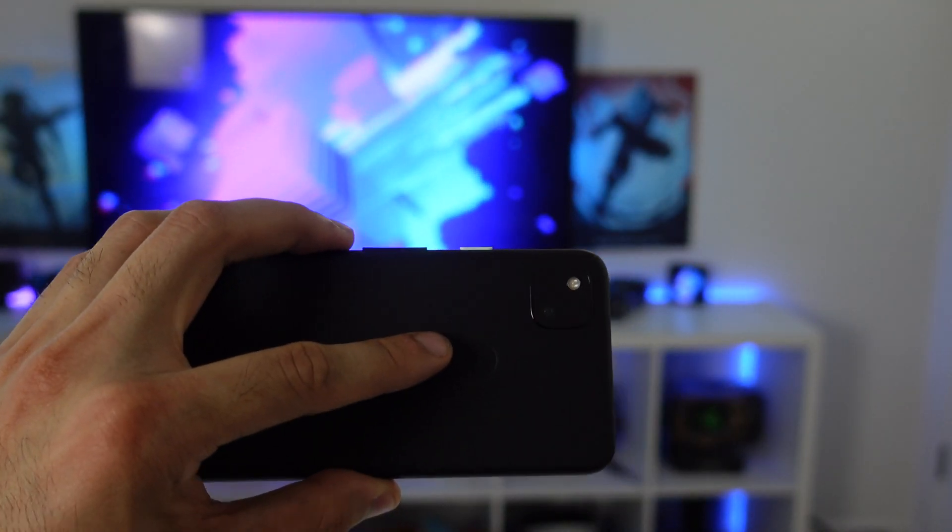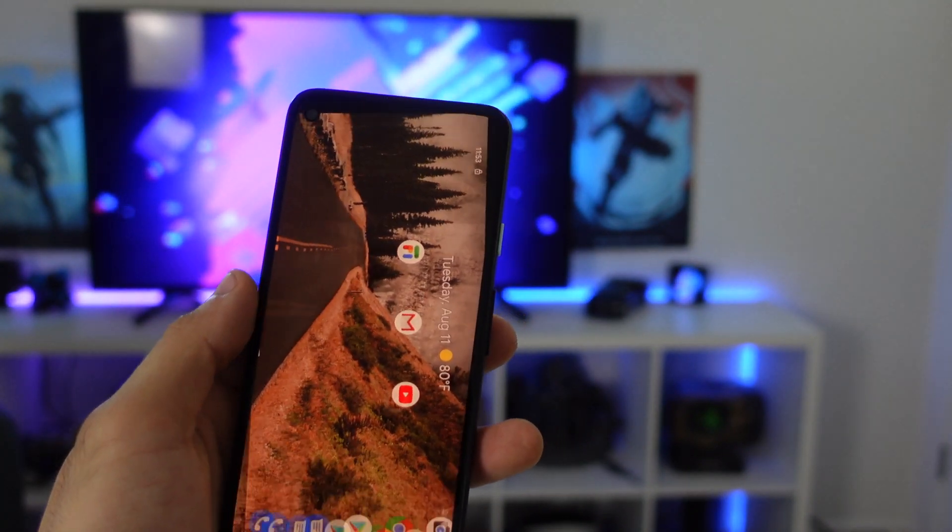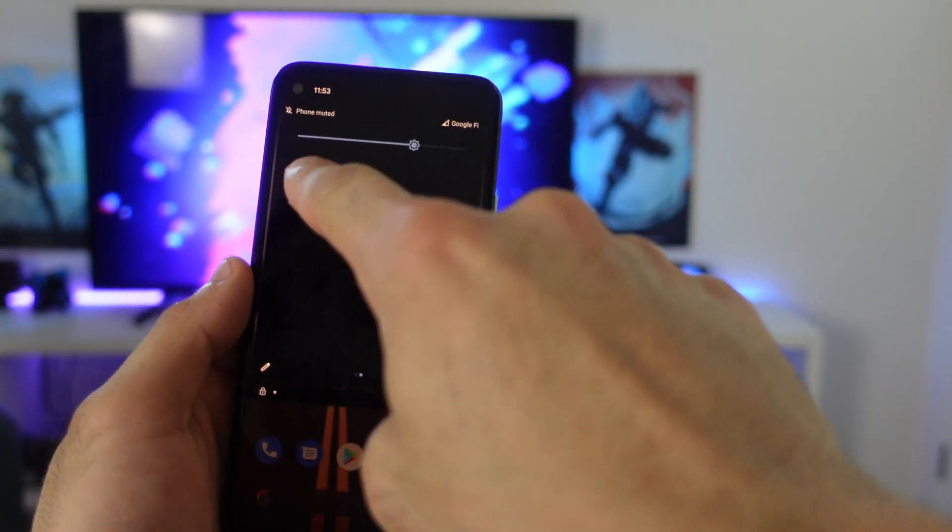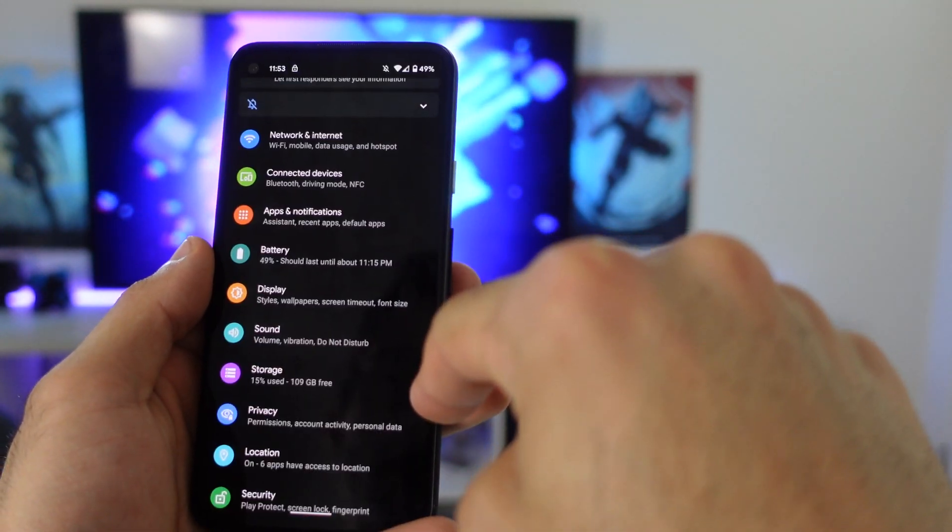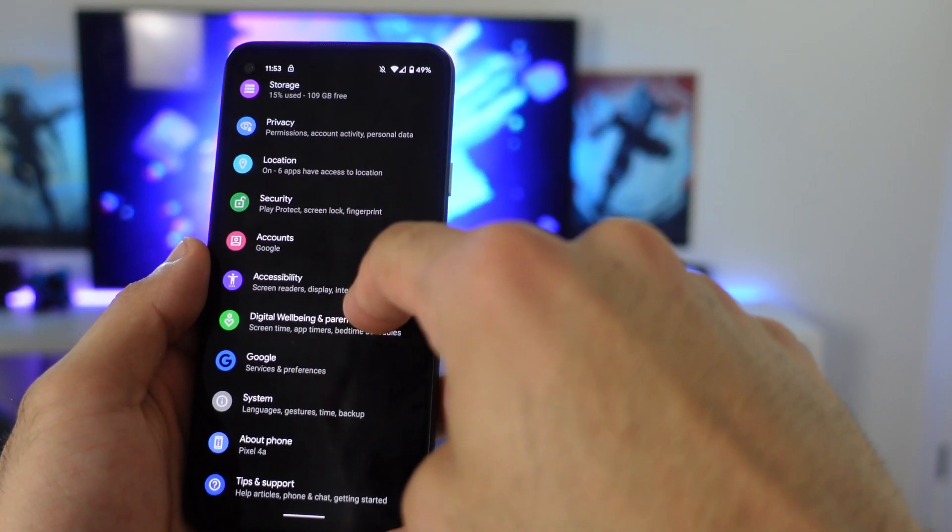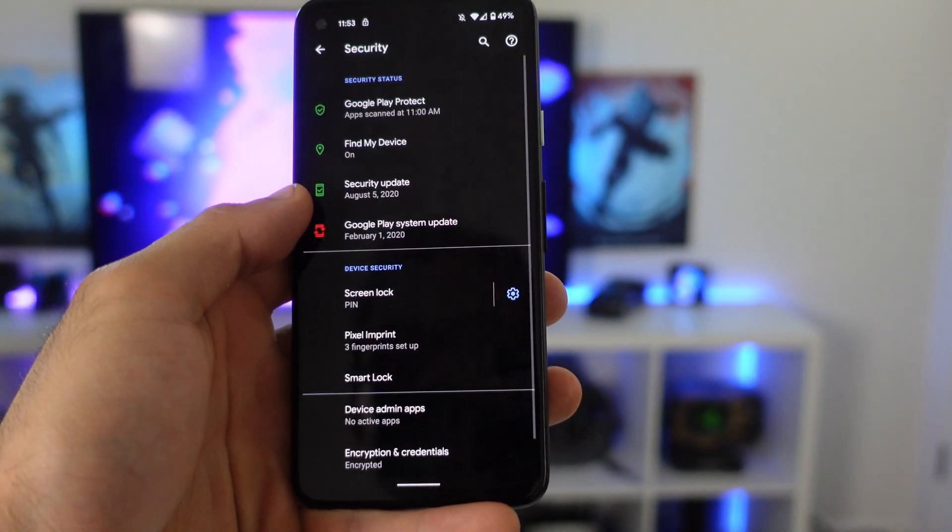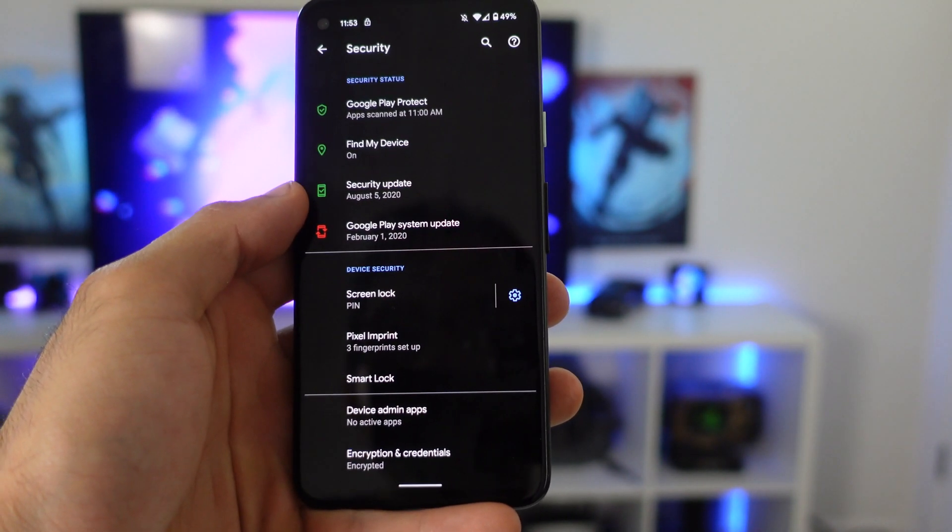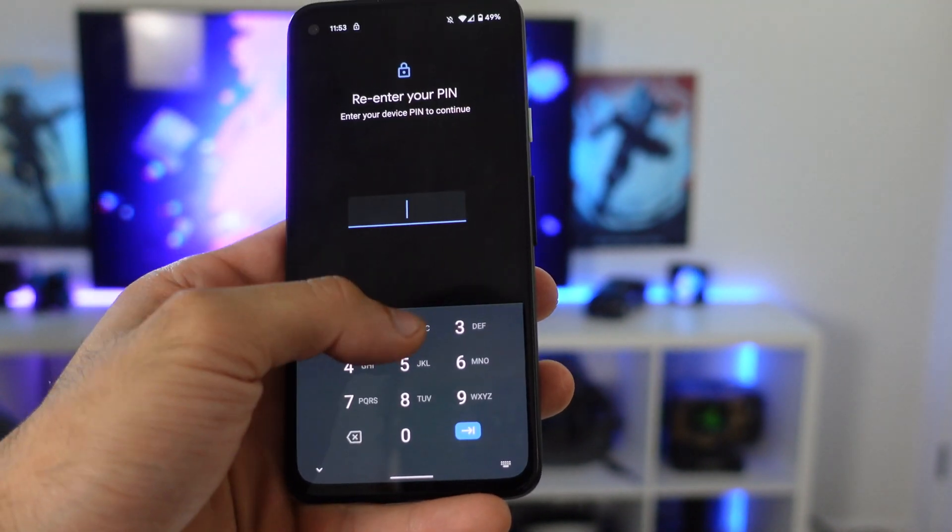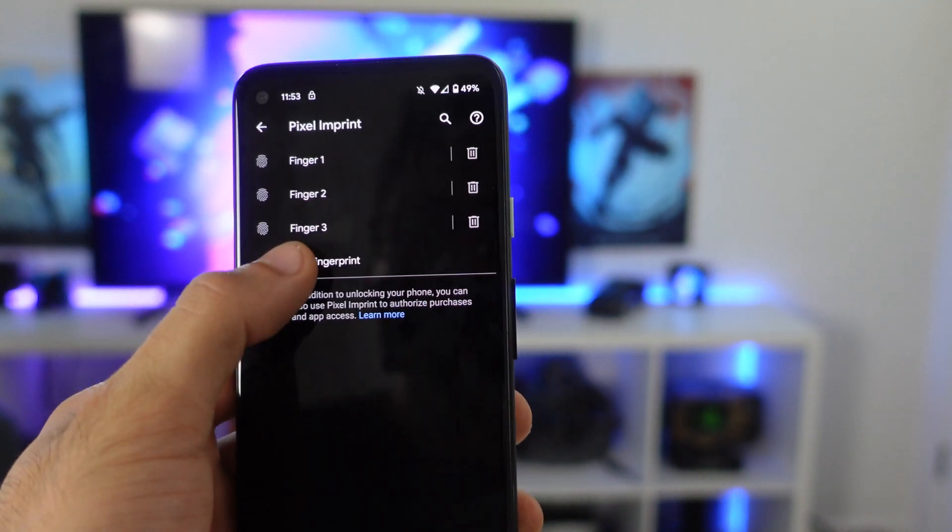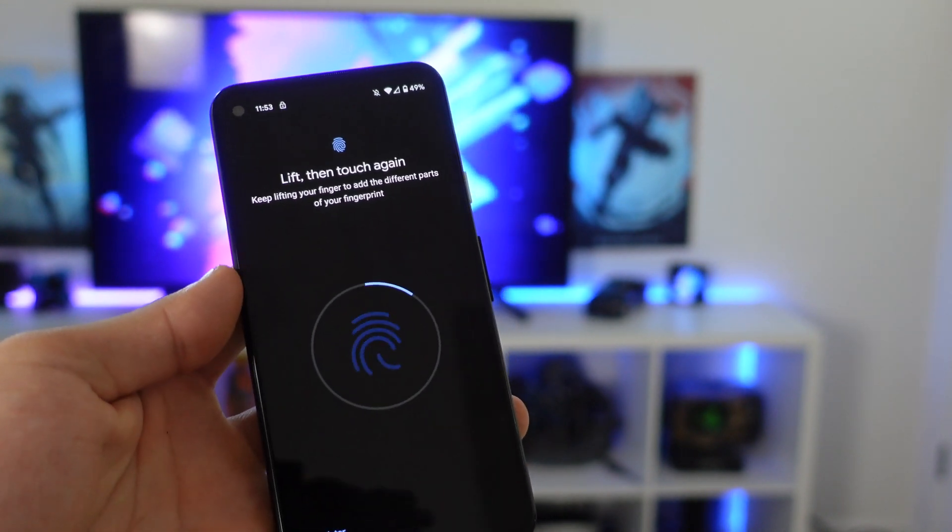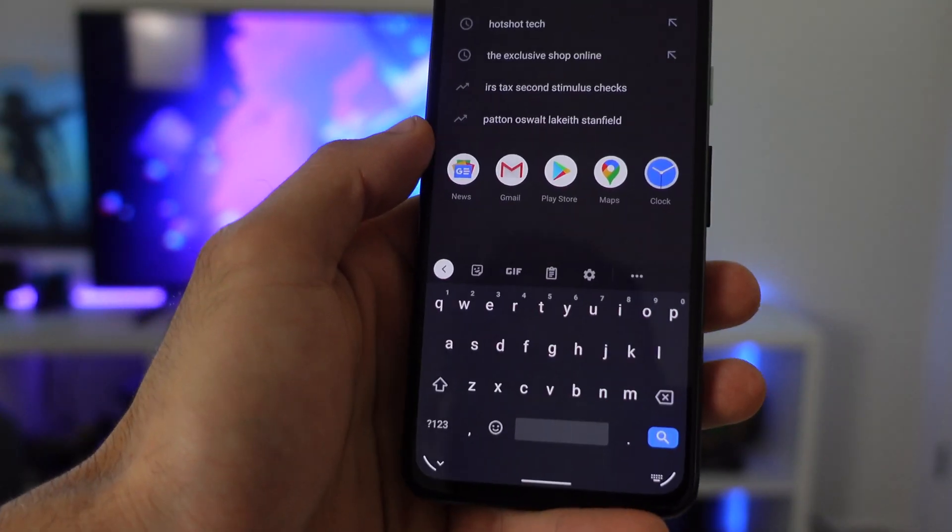Now the Pixel 4a does have a fingerprint reader just like the 3a. And what I recommend everybody to at least do in case you skipped it on the setting process is register additional fingers. This could be the same exact finger to prevent any reading issues, but I recommend registering as many fingers as you want. And it could be somebody else's like a significant other, somebody you could trust that you don't mind also having access to your device.